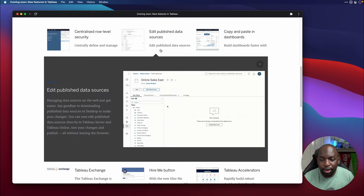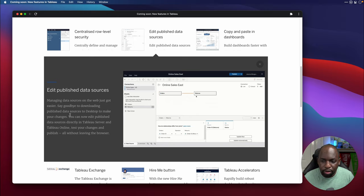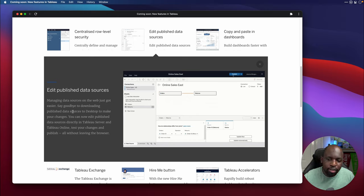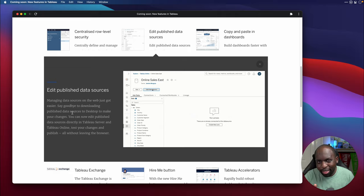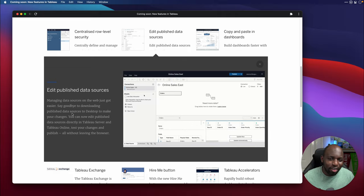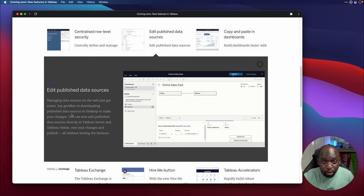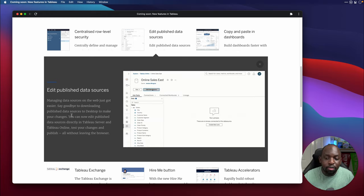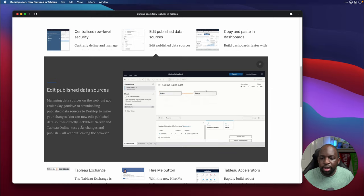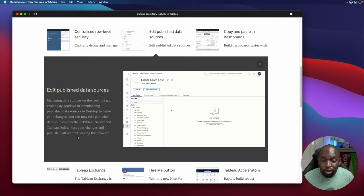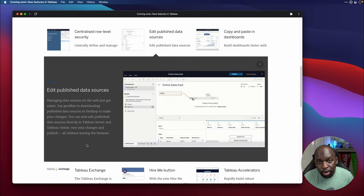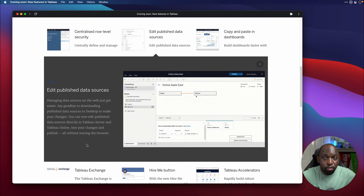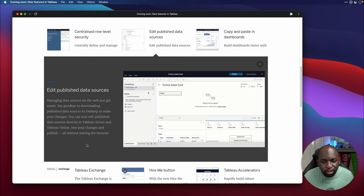Edit published data sources. Now, what is cool about this is I believe you can rename and edit a published data source from the web authoring interface. So here we go. Manage data sources on the web just got easier. So that's the key thing here. Not in desktop, on the web. So you have to go on to Tableau online or Tableau server in order to get this benefit. Say goodbye to downloading published data sources to desktop to make your changes. You can now edit published data source directly in Tableau server and Tableau online, test your changes and publish all without leaving the browser. And then those changes essentially propagate down all the way down to your workbooks, including being able to rename the connection.